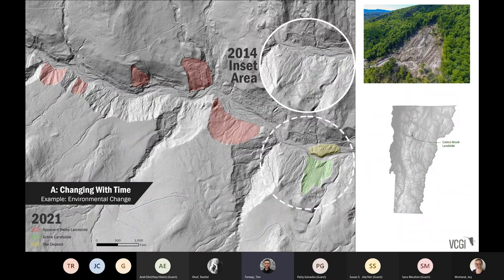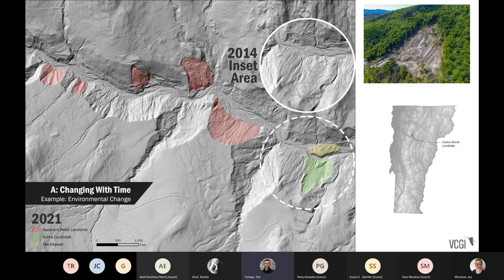Things are also always changing with time. A perfect example is environmental change. Here's an example from Waterbury where there was a large landslide in what's called the Cotton Brook area. The image on the left shows a comparison of our 2014 bare Earth LIDAR data with a 2021 capture after the landslide. You can see in the yellow areas where the actual landslide occurred versus the 2014 image. The environment is always changing, and our data is constantly trying to keep up with that change and be as current and historically useful as possible.